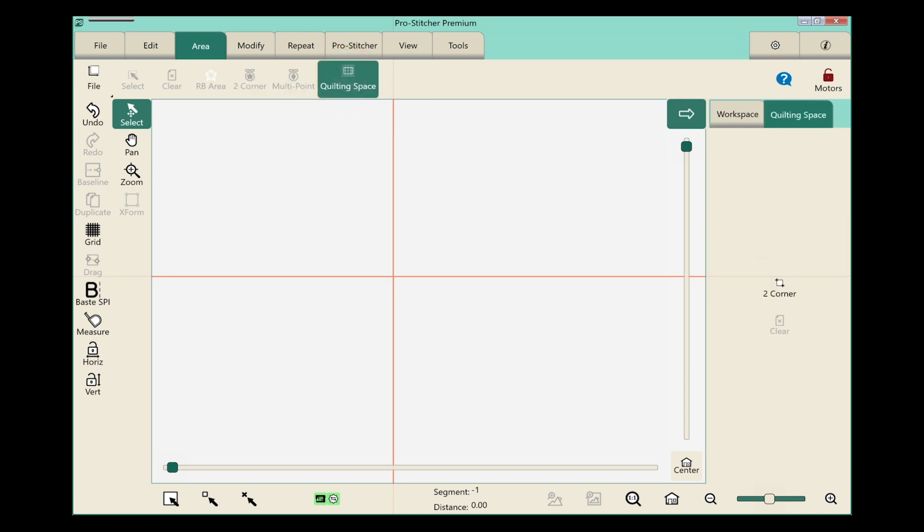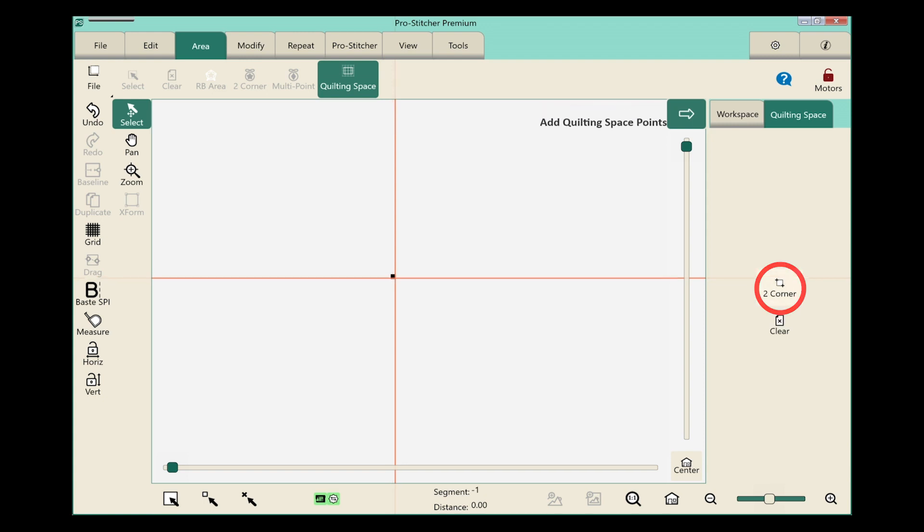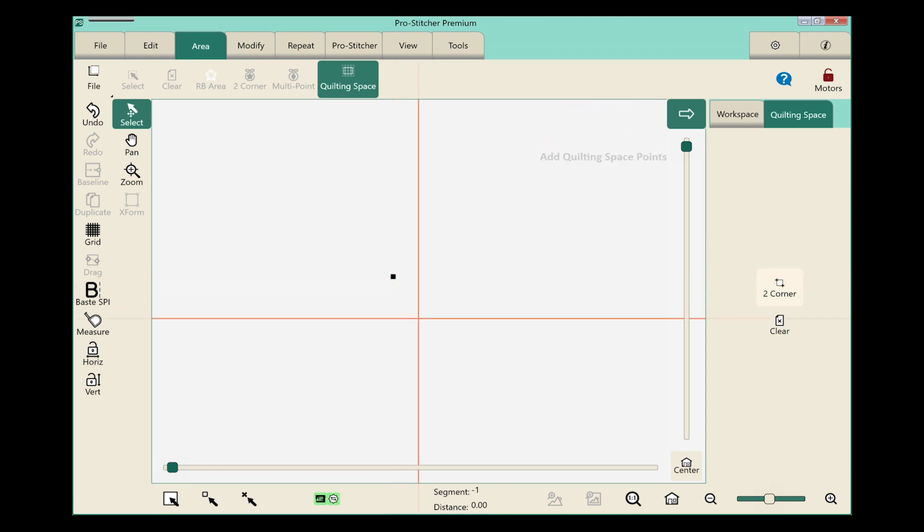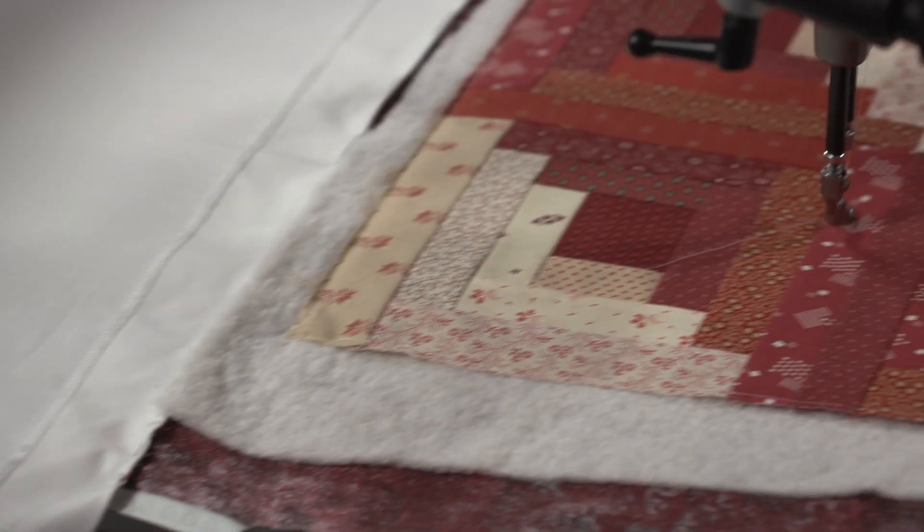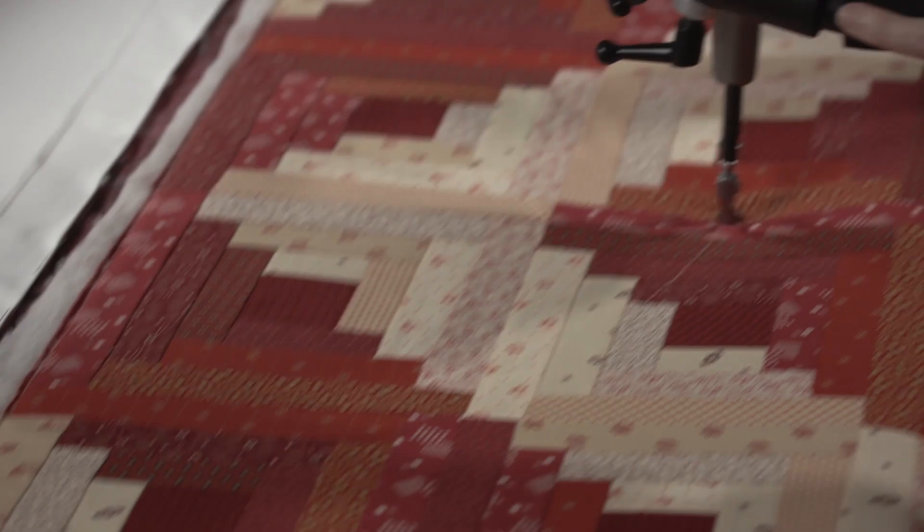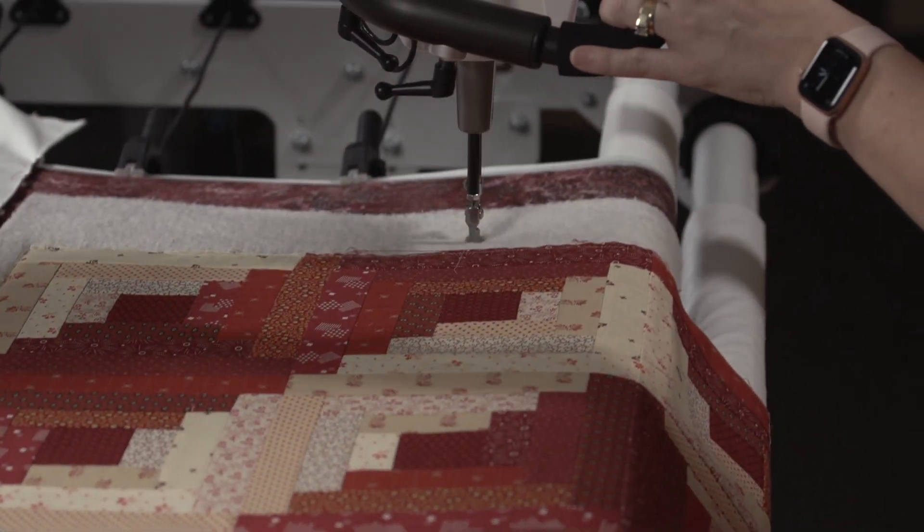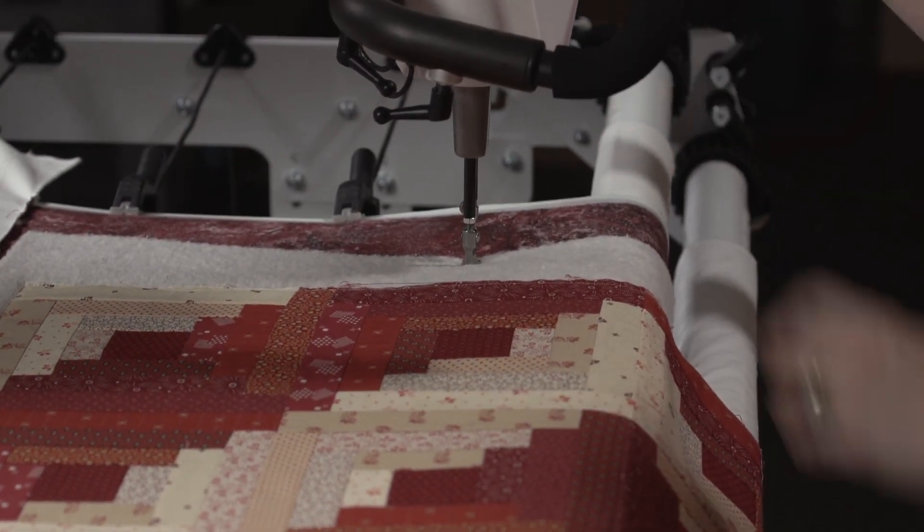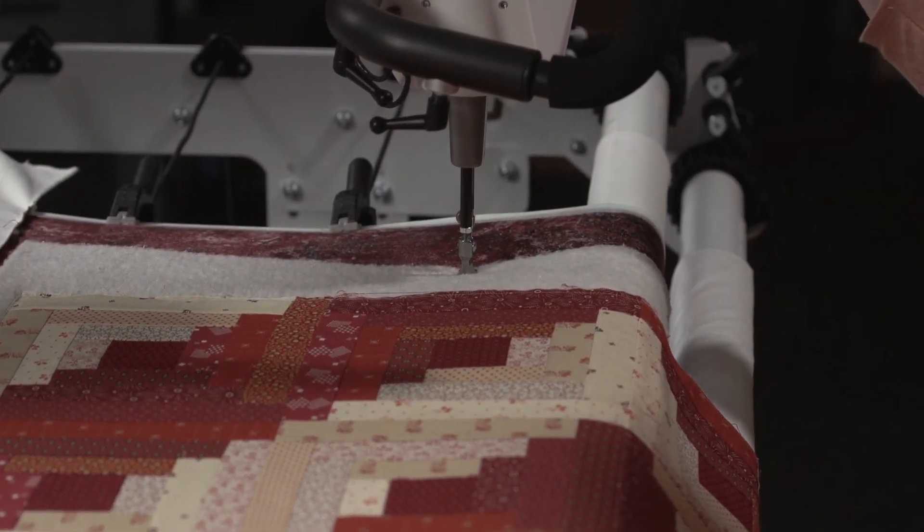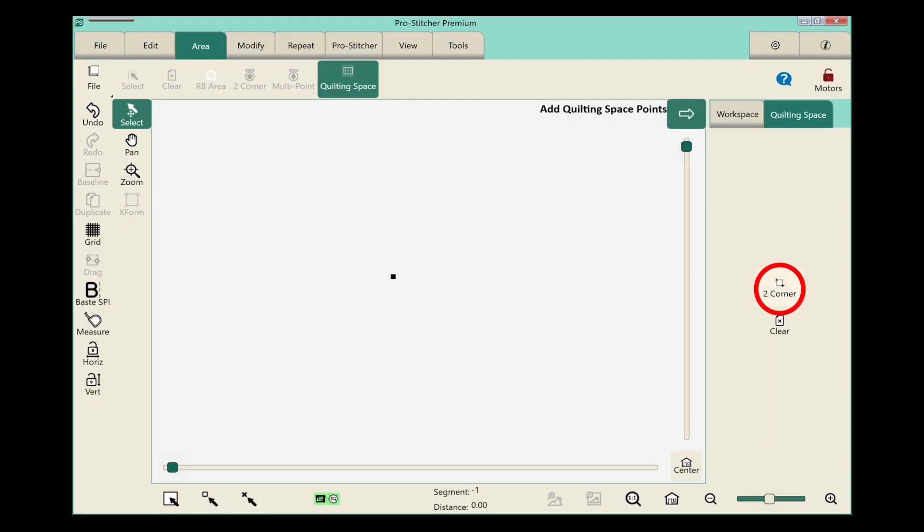In the sidebar I now have the option of two corner. I'm going to go ahead and tap that. Now I'm going to move my machine over to the bottom right of my quiltable space and touch it again.